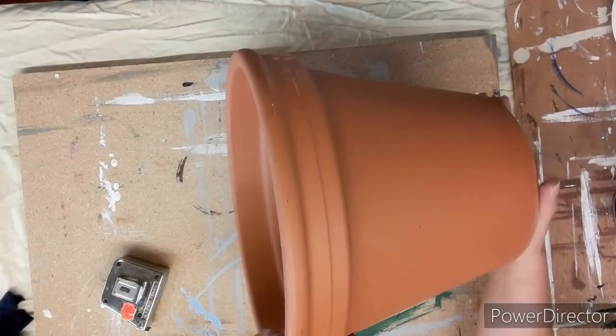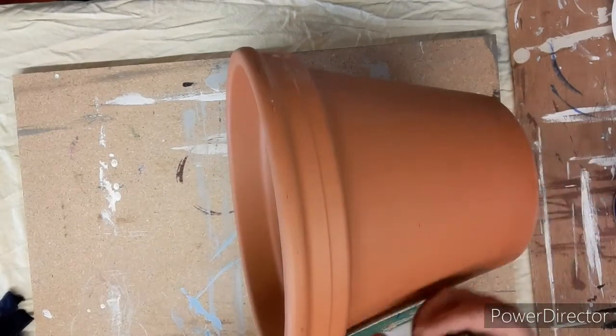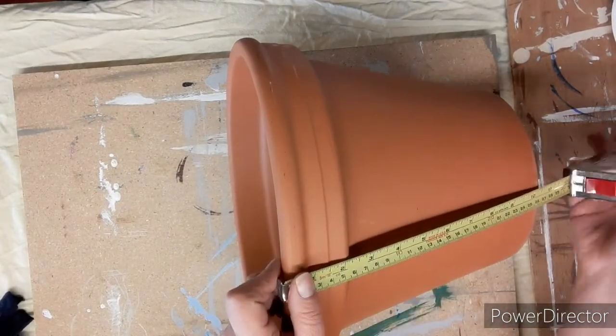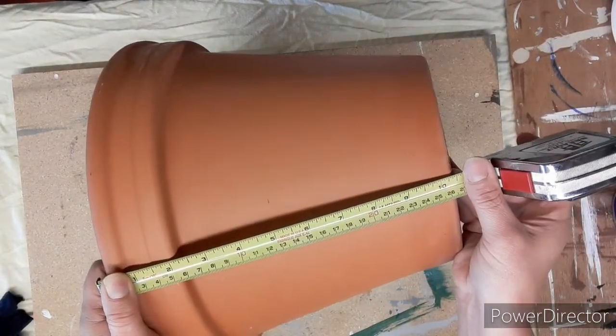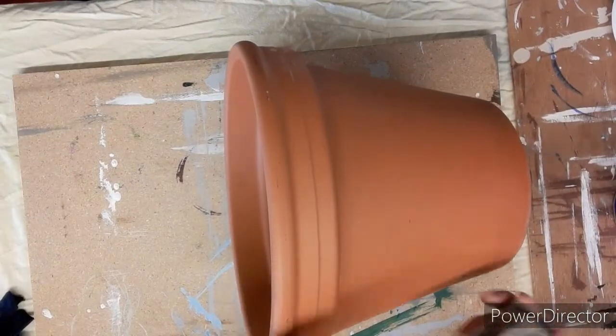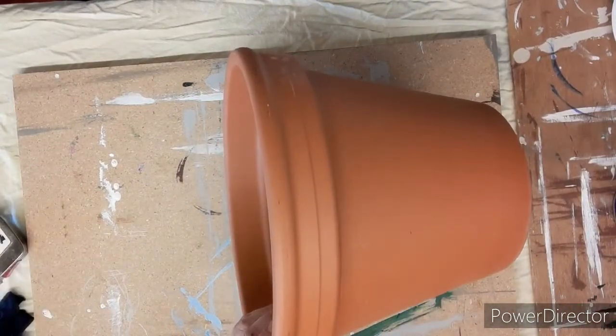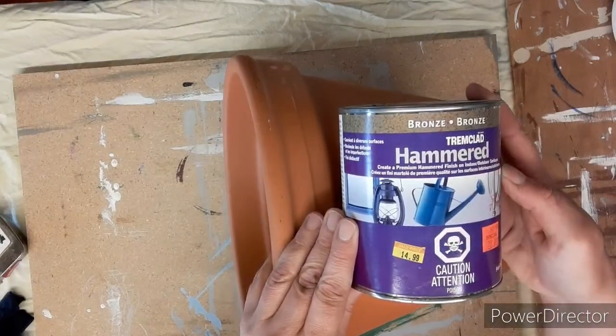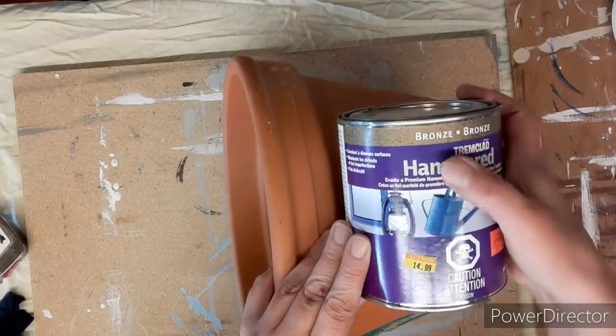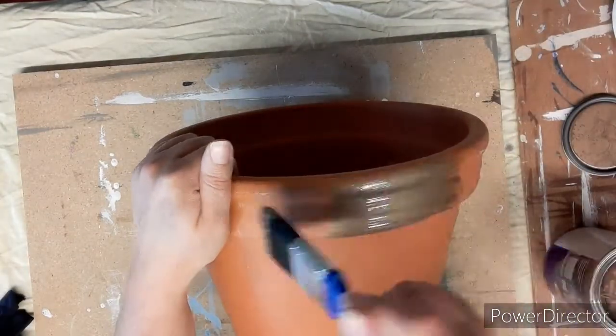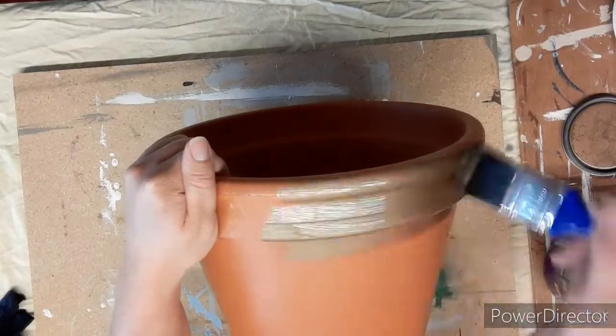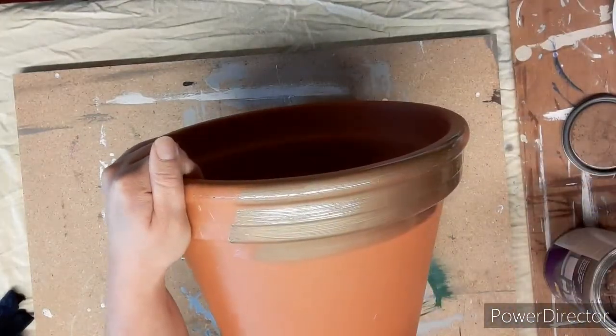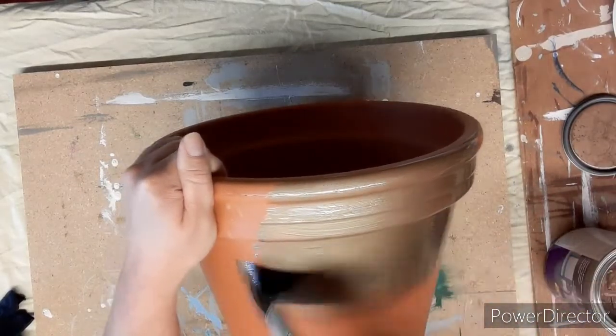I've had this clay pot in my stash for quite a while. It's fairly wide, about just over 10 inches high, and I got it for like four dollars. I decided to make something out of it. Taking this Trim Clad paint in hammered bronze, if you see that top strip up there that's what it's basically supposed to look like.